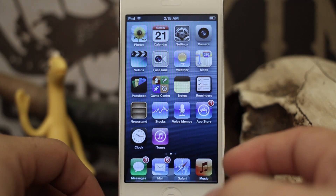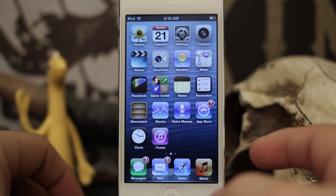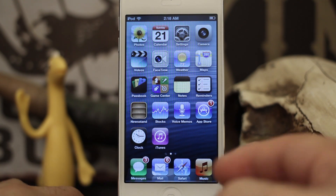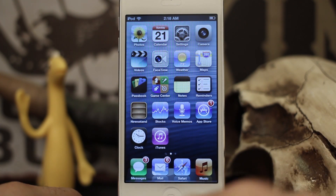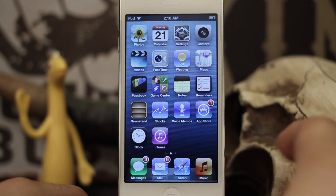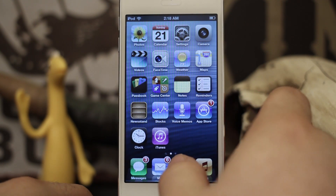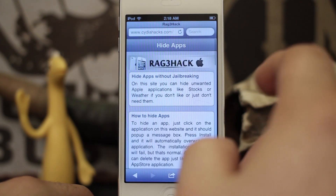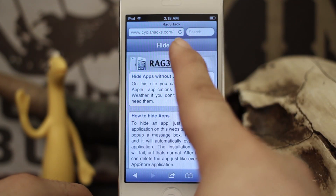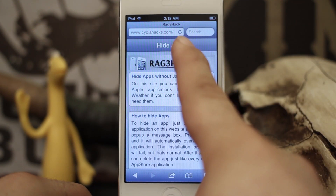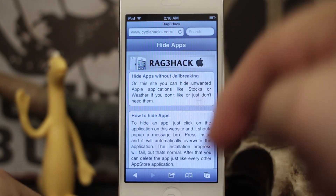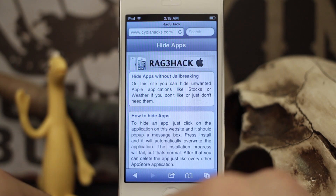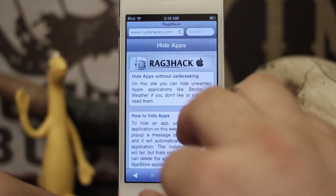This hack was created by Rage Master and it's available through a website that you can access in Safari. All you have to do is open up Safari and navigate to cityahacks.com — I'll drop the link down below in the description.